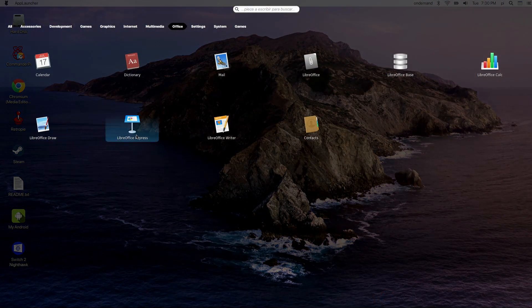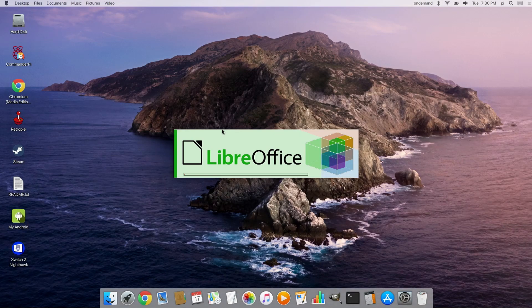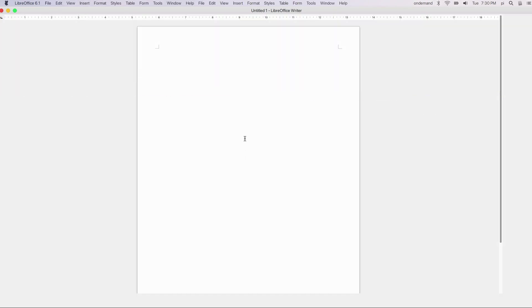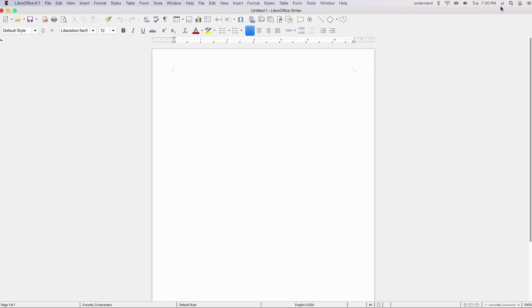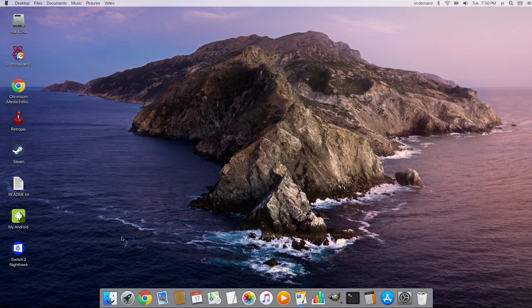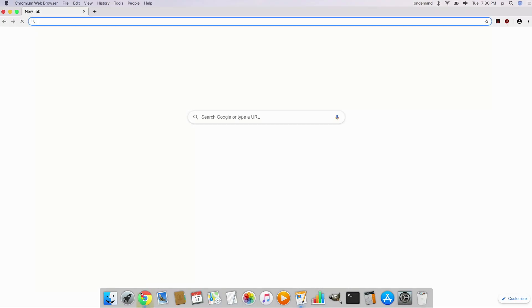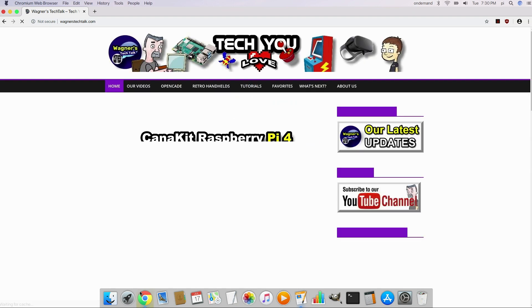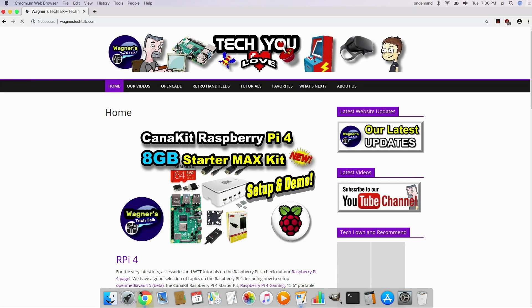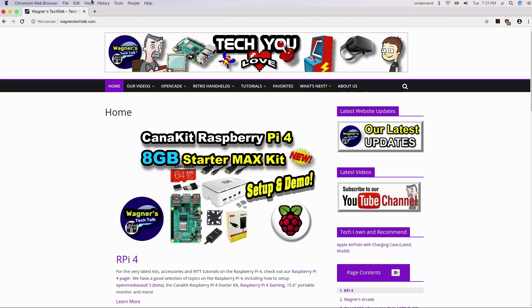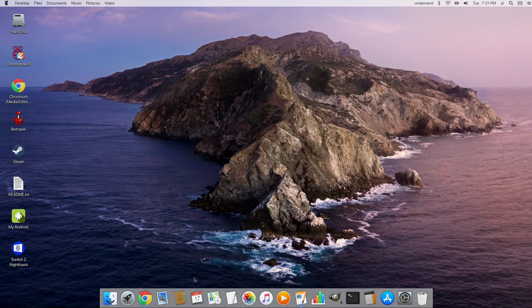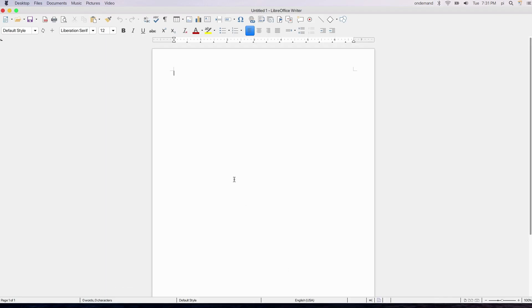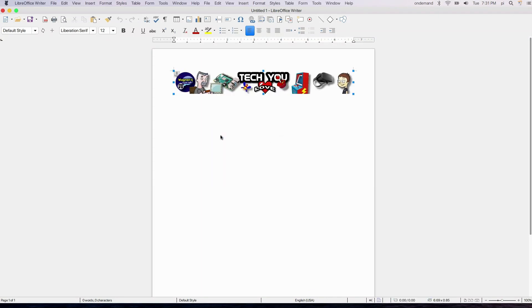Let's go ahead and get into LibreOffice Writer, a word processor. And we'll go ahead and create a document. Before I do that, let me go ahead and minimize this. And let me launch a browser window. And I'll go to wagnerstechtalk.com again. And I'm just going to grab an image here. So I'm going to take this header image and right click it. Go to copy image. And we'll go back to LibreOffice Writer and paste it into our document.